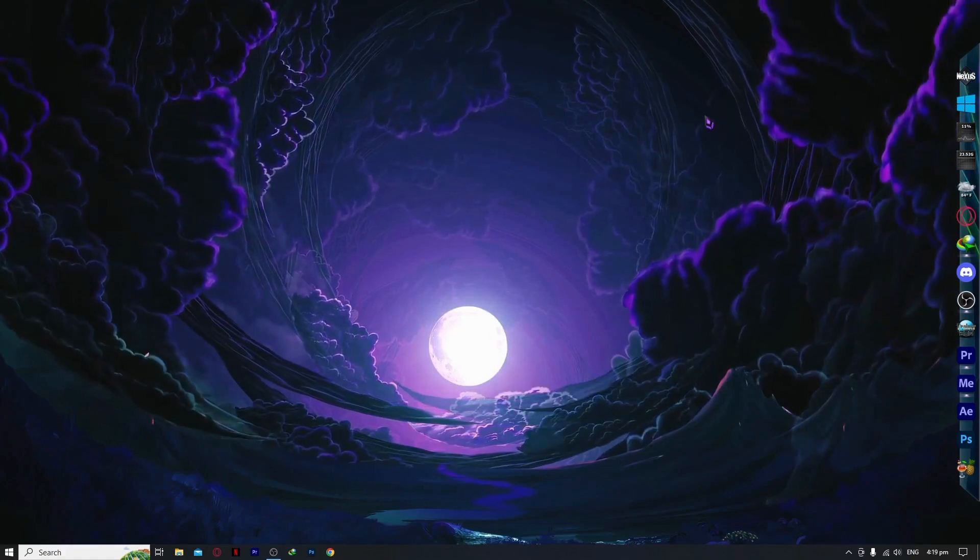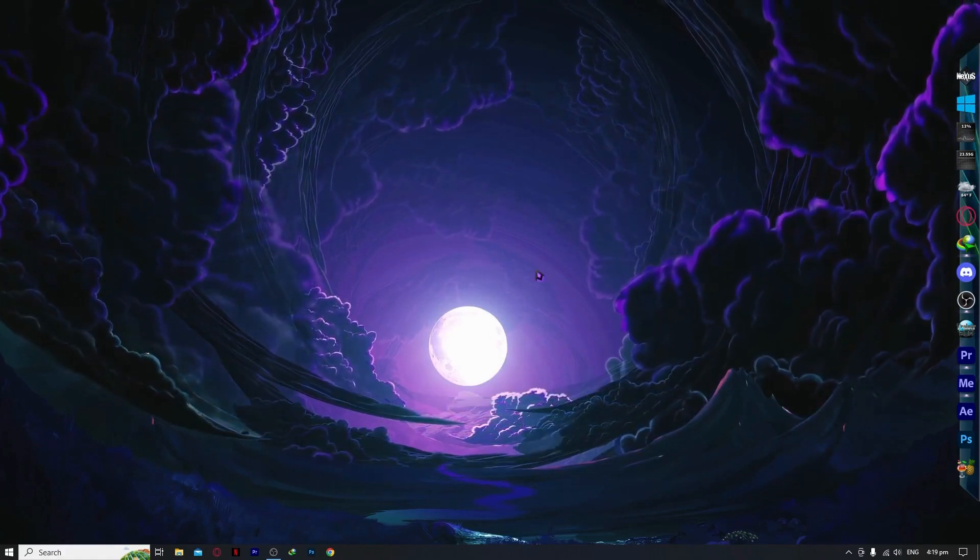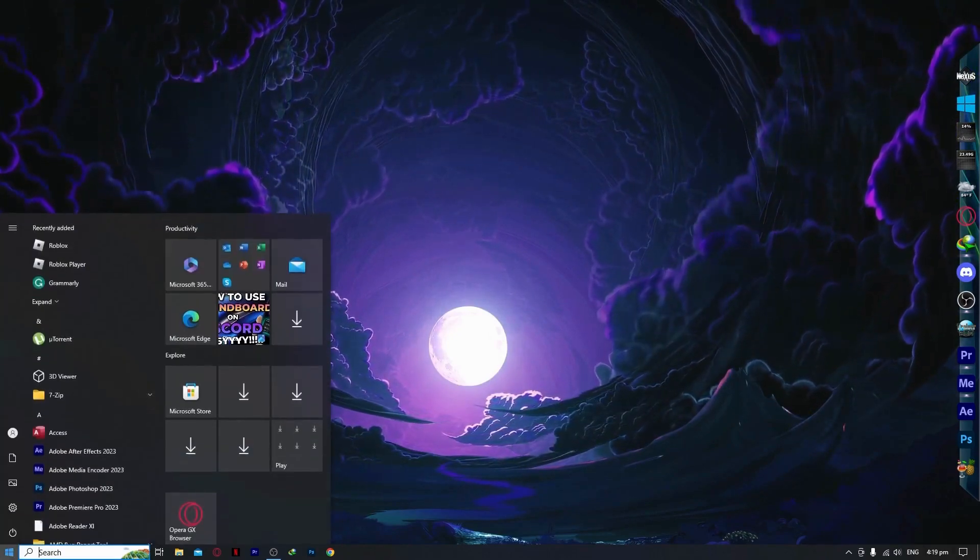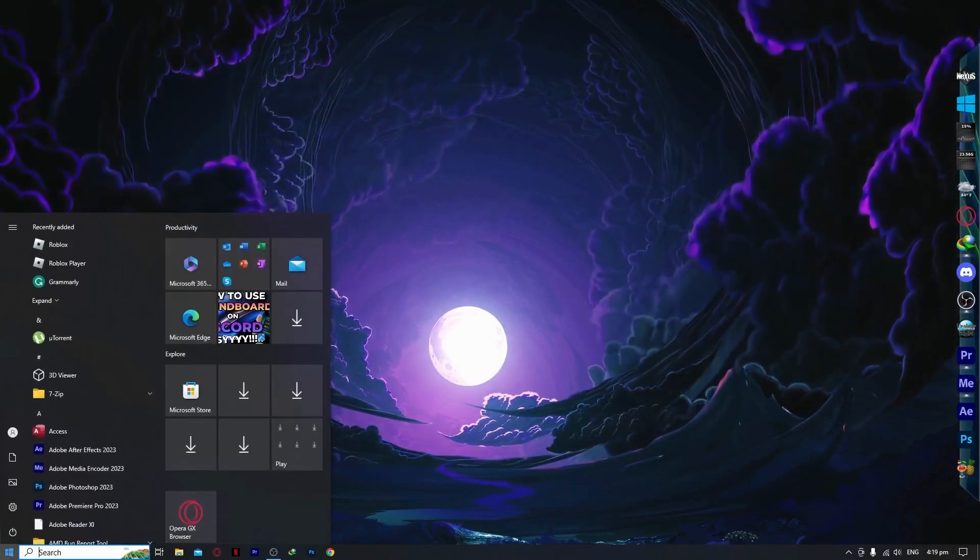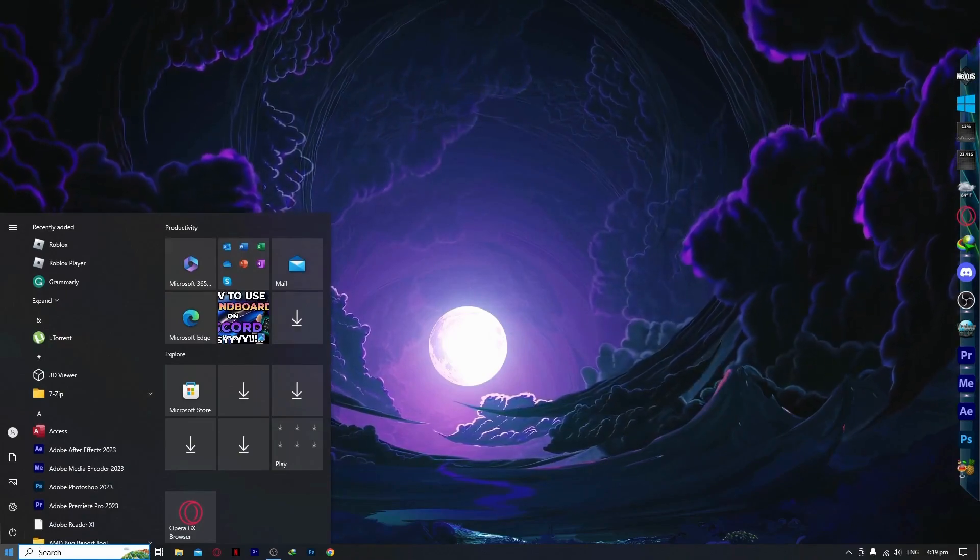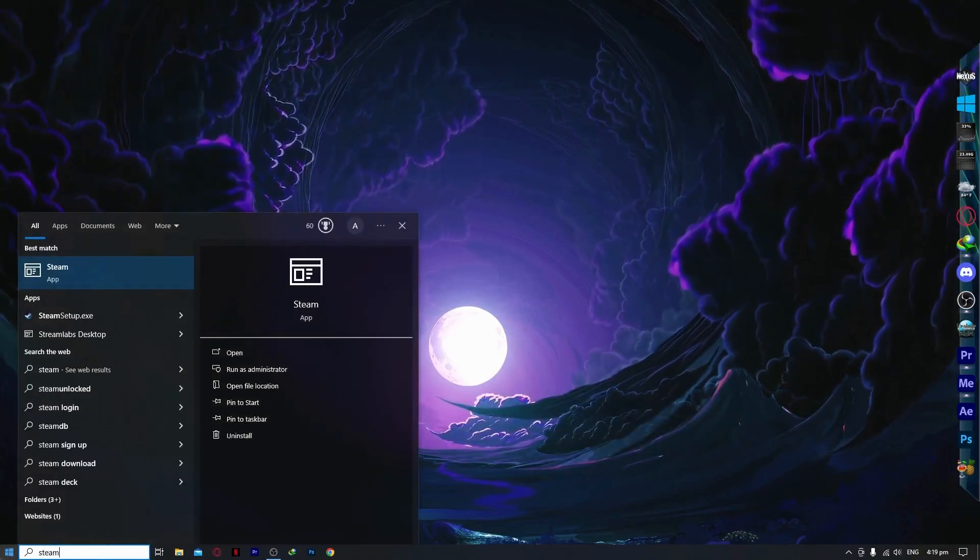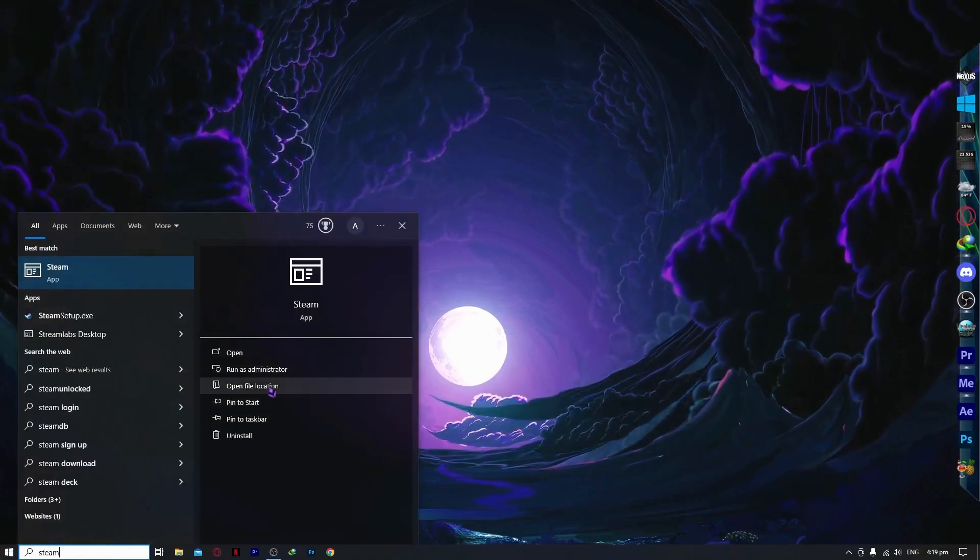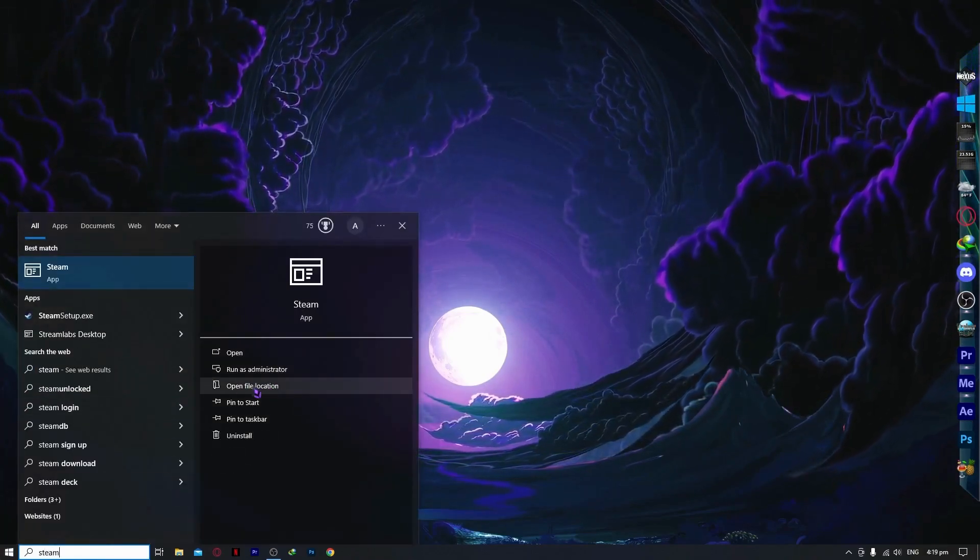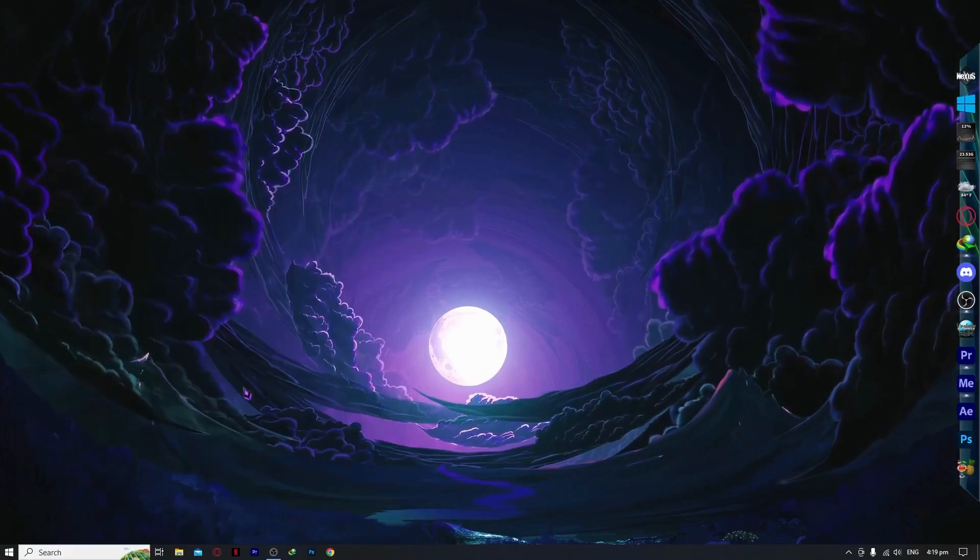The next step would be locating your Steam shortcut. What you need to do is go into your start menu, type Steam, and then open file location. Click on this one.